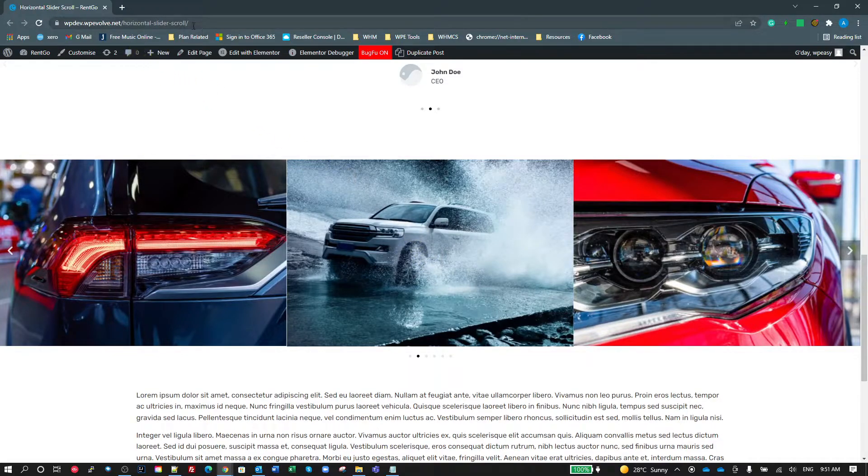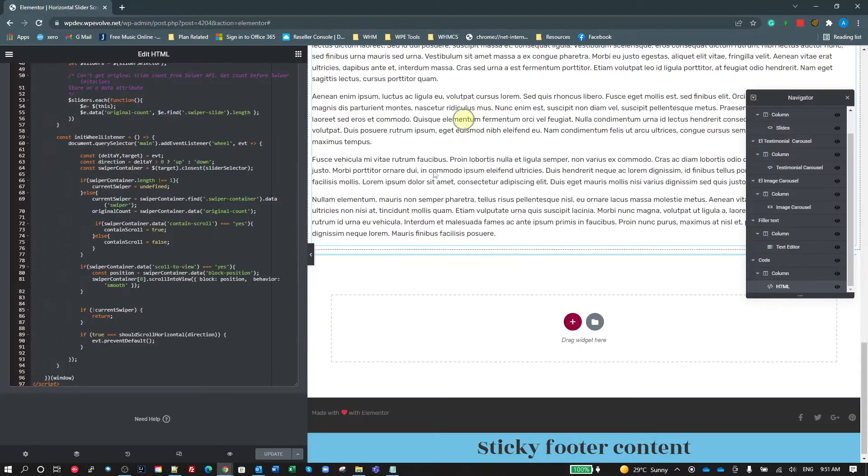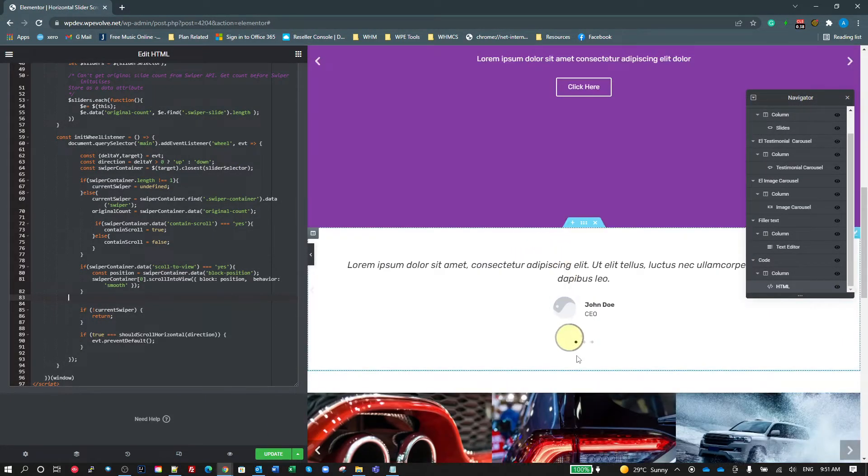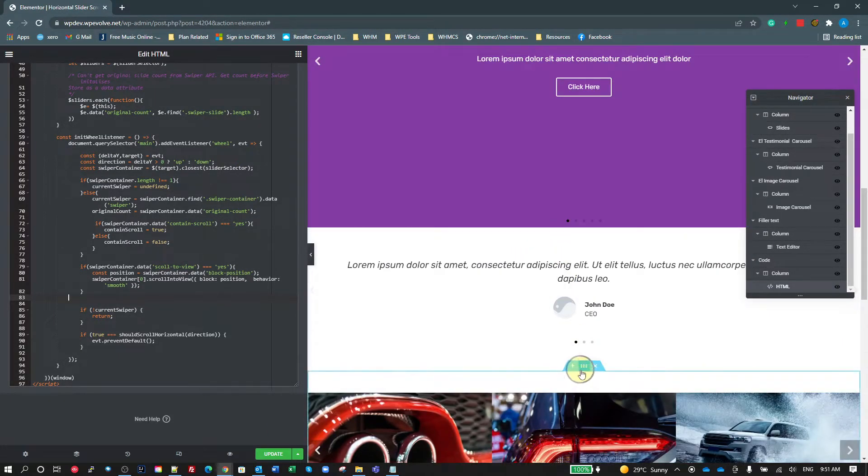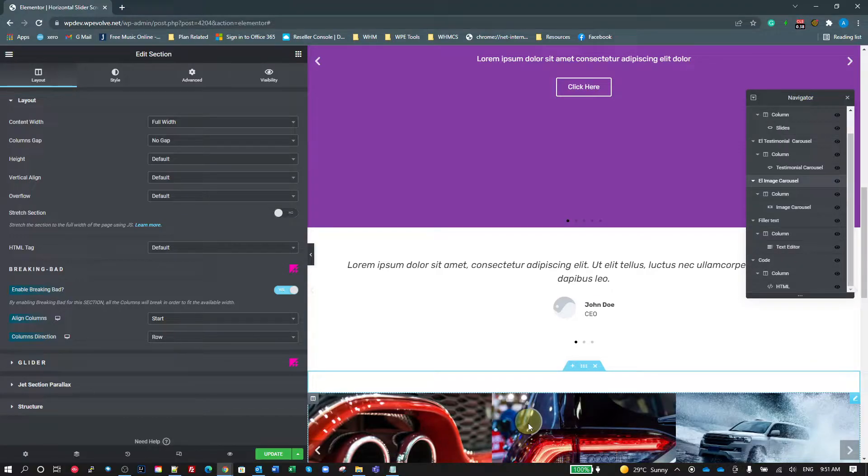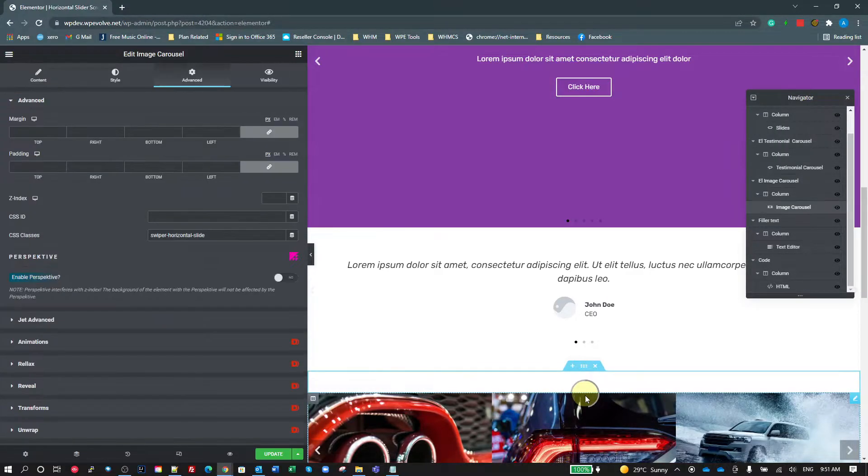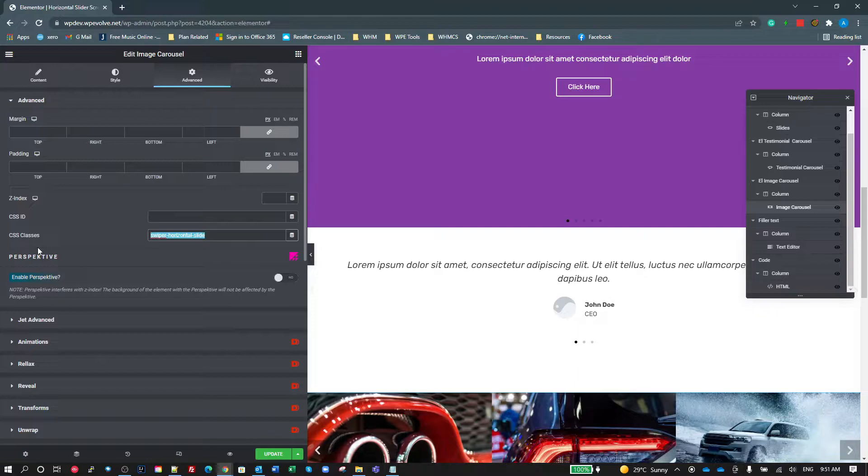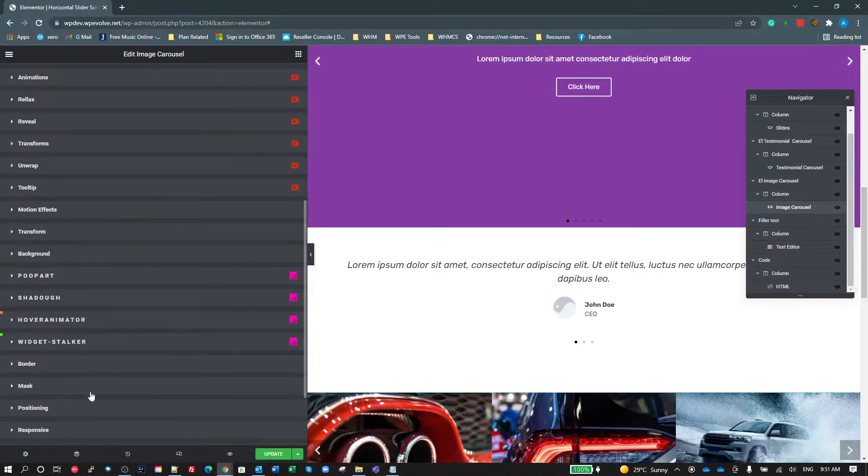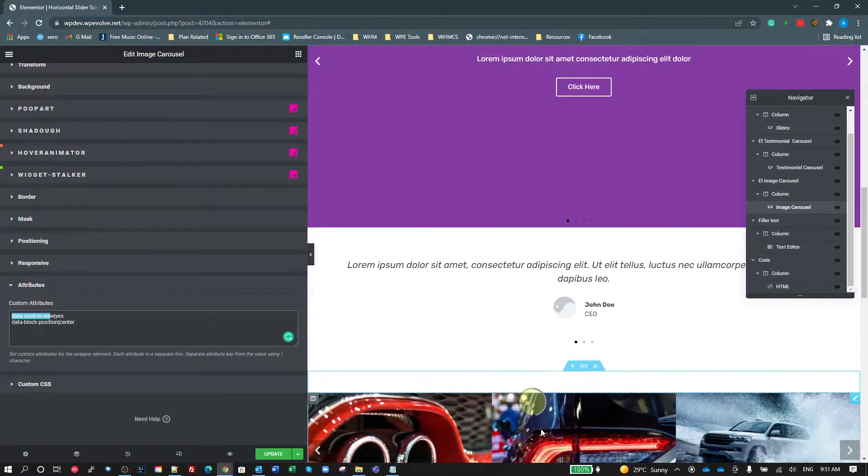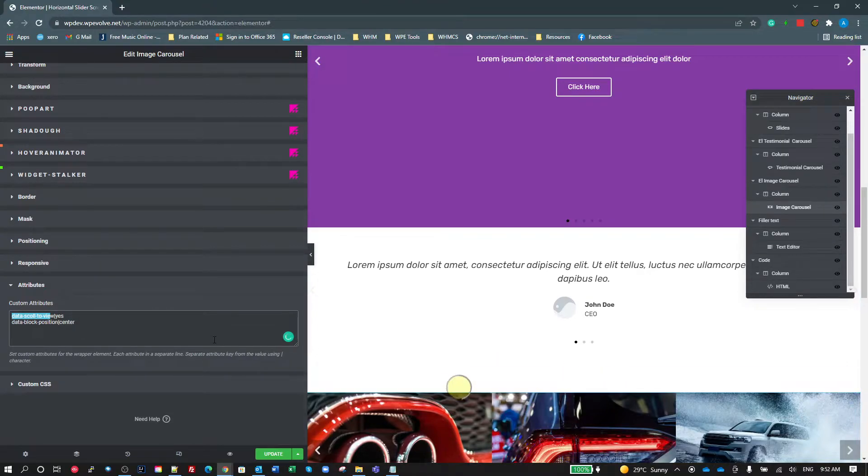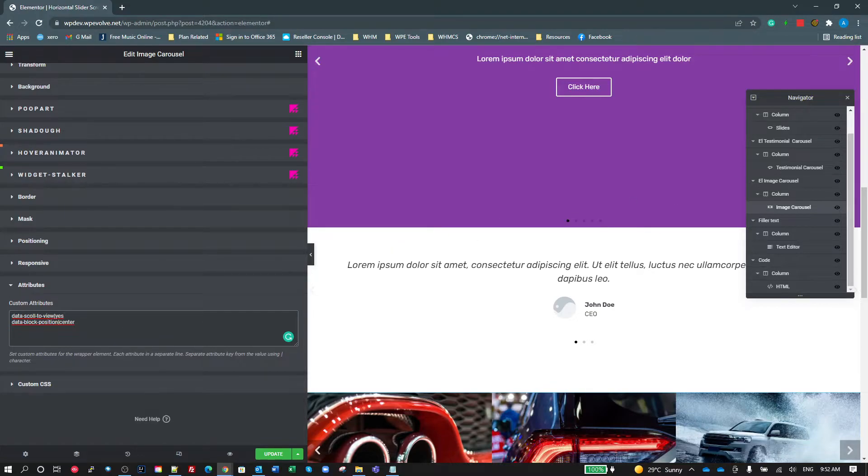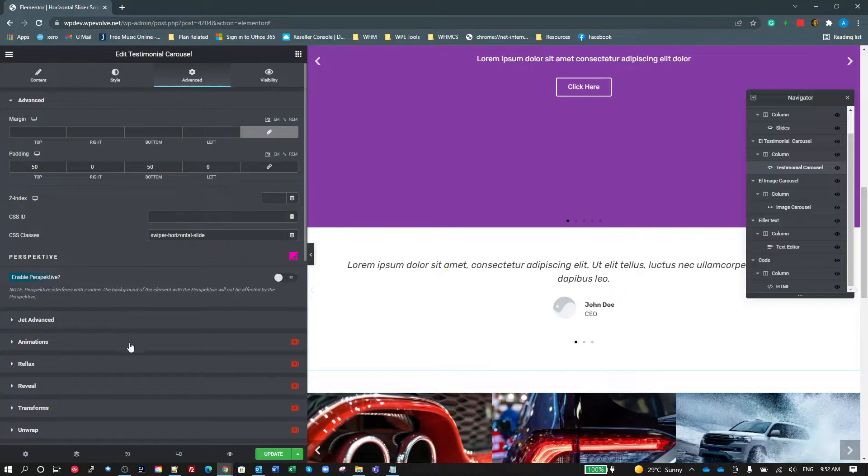That's pretty cool. So all we need to do to get these things working, once you've got this JavaScript there, all we need to do is on any of the element or widgets that use a swiper library, so the carousels, the sliders, whatever, you just go to that widget and we add swiper horizontal slide as a class. Go to our attributes. Tell how we want it to behave. So we want to scroll into view, yes, or if we don't, it's just going to display part of the slide when you're scrolling. Data block position, where do we want it to be positioned? So it's the start, center or end.